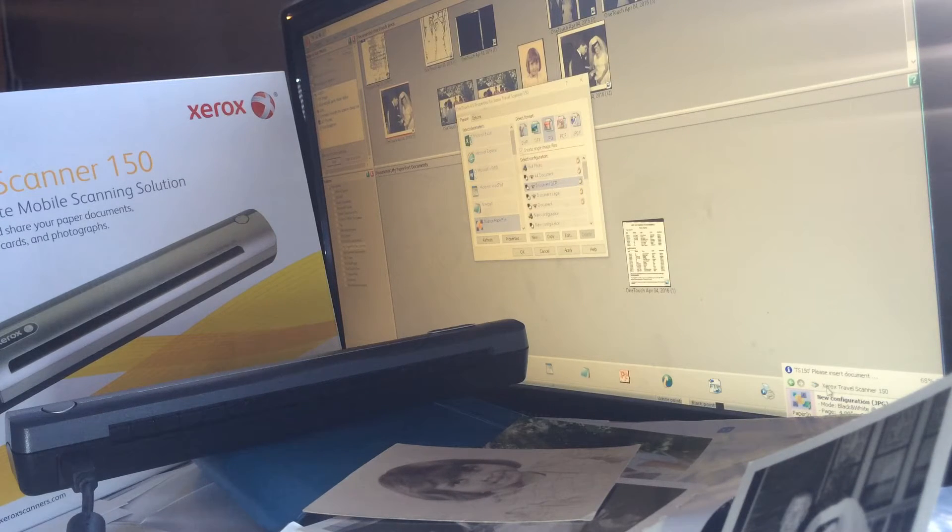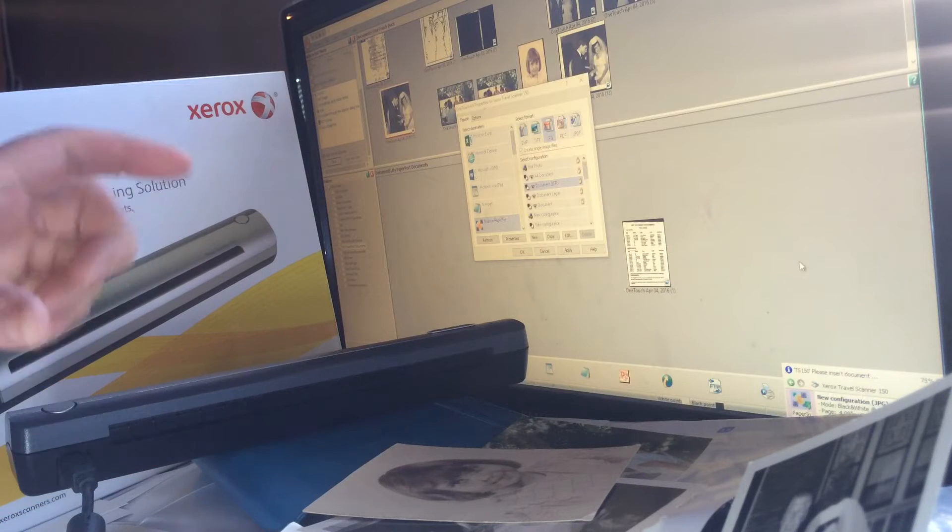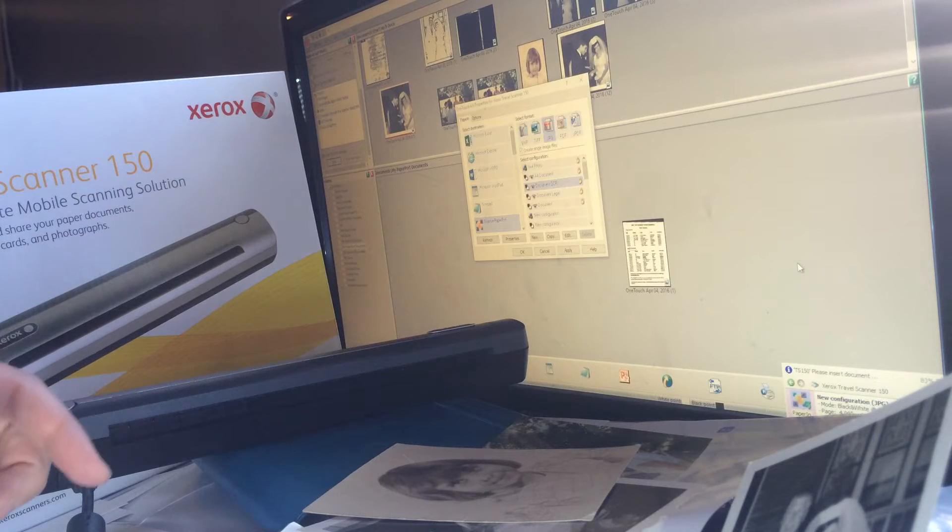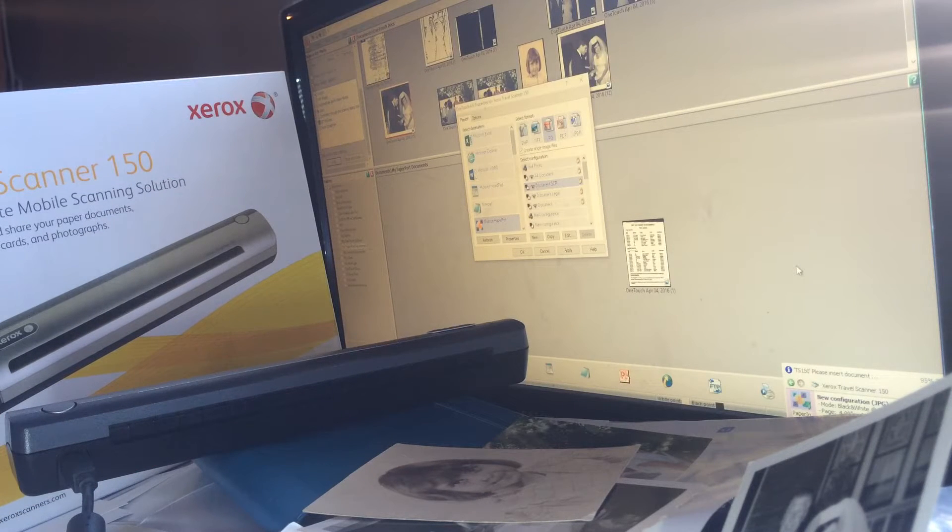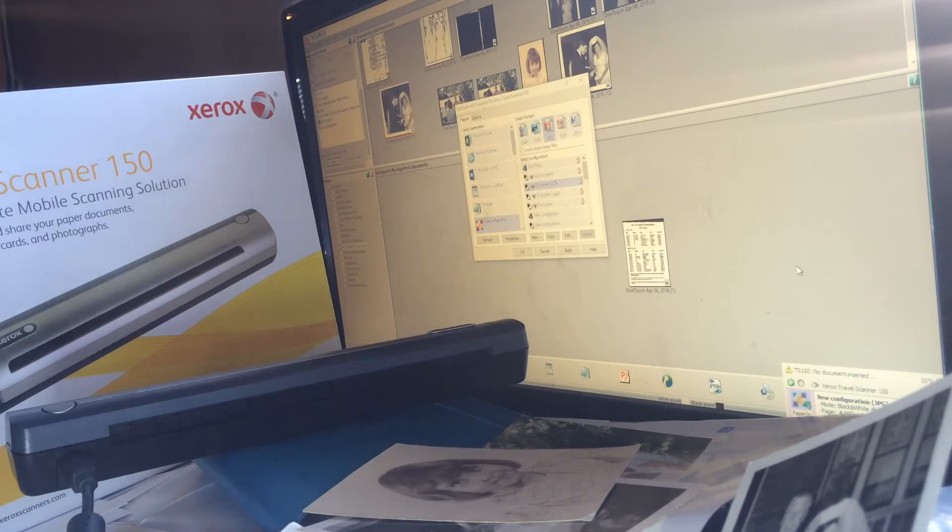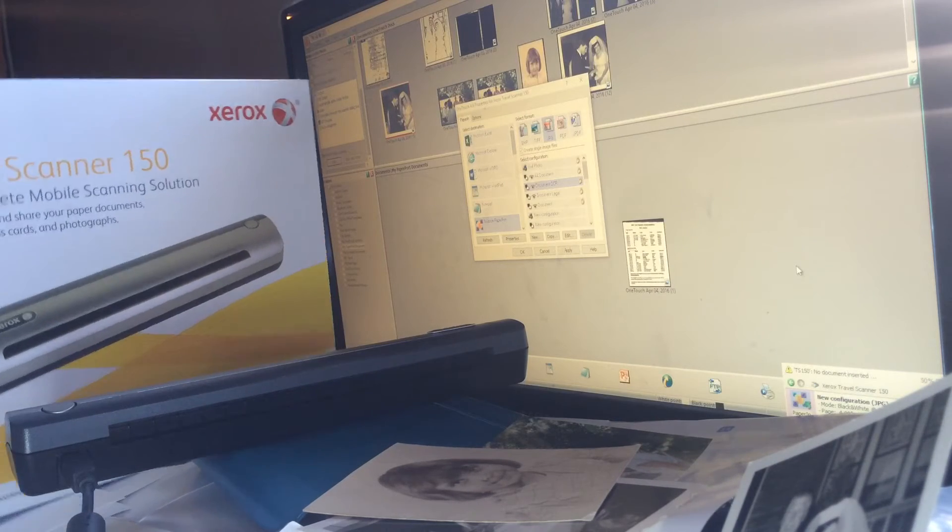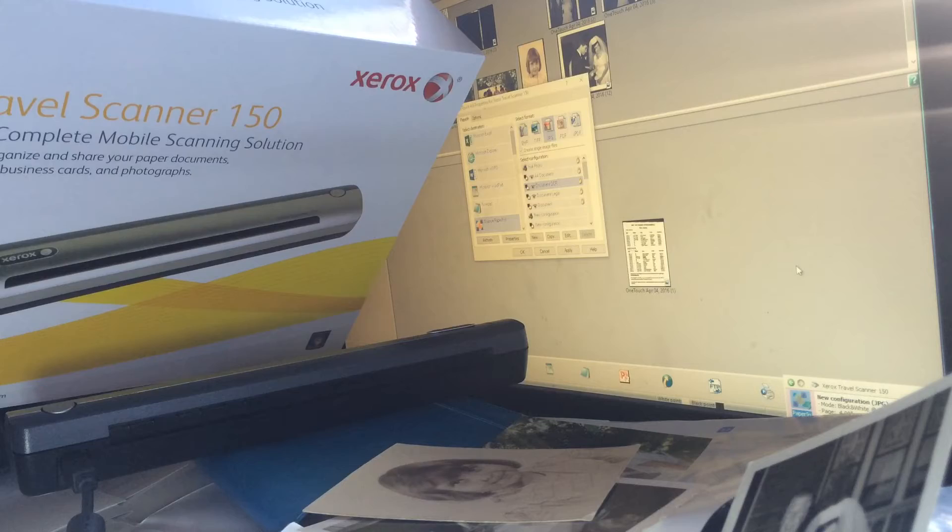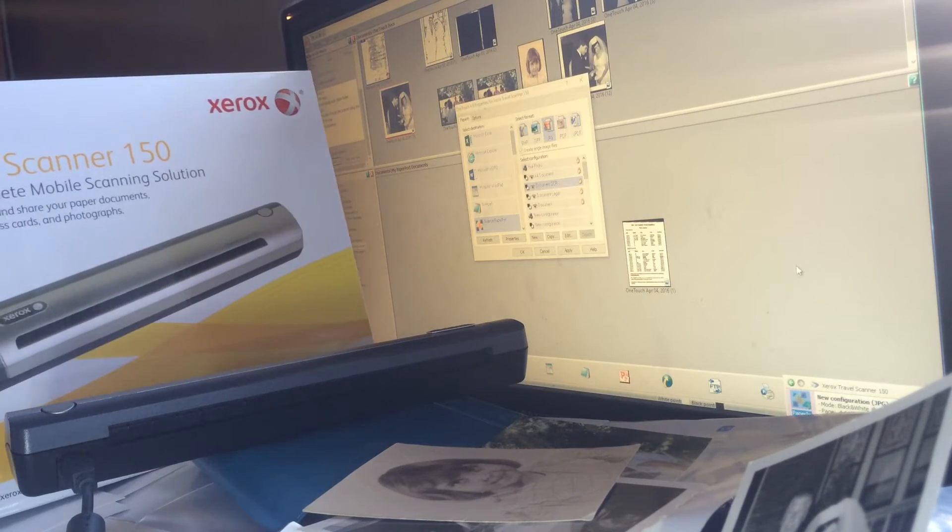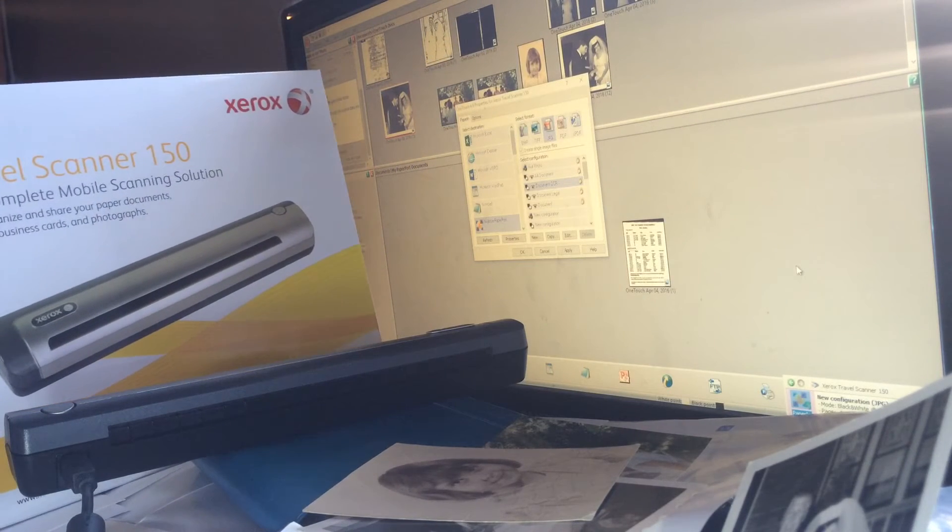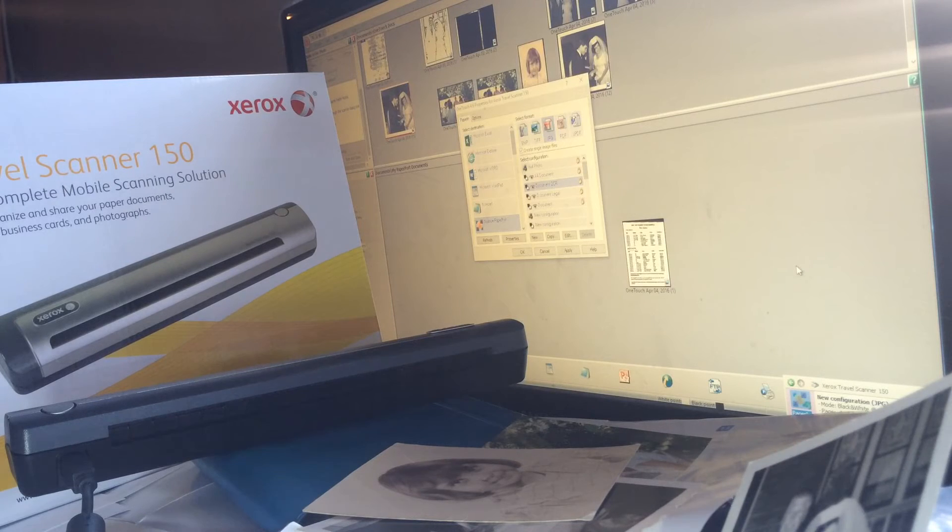I've already installed this. I did have a little trouble with the disk last night. It got hung up on my computer. What I did was I restarted my computer and I googled Travel Scanner 150 Xerox. I found the software immediately online and downloaded it with absolutely no trouble.